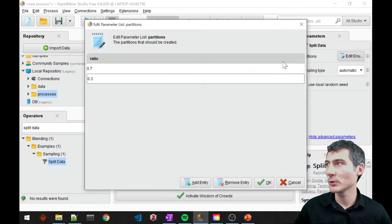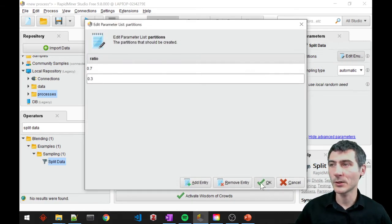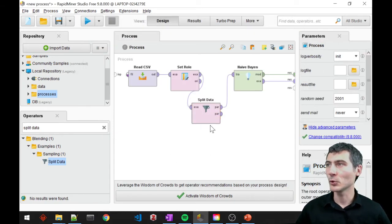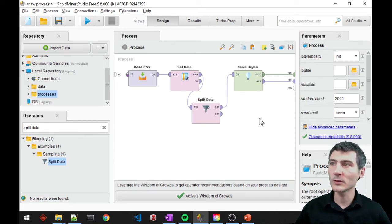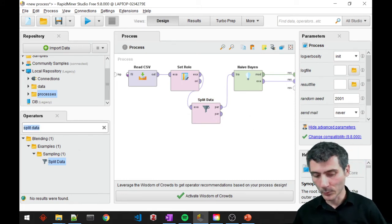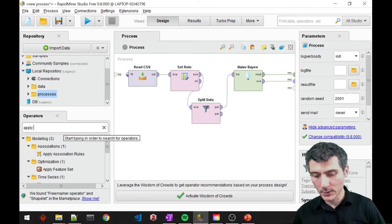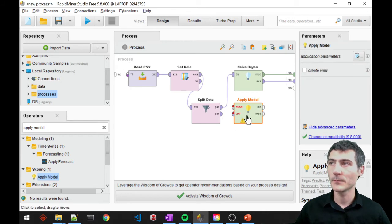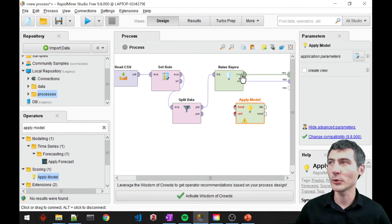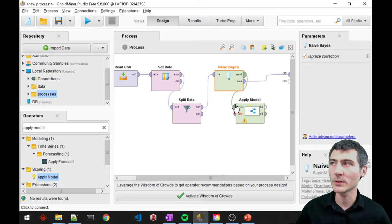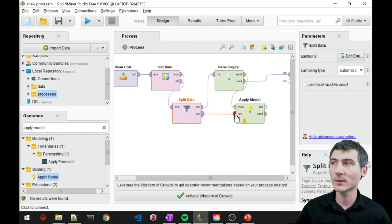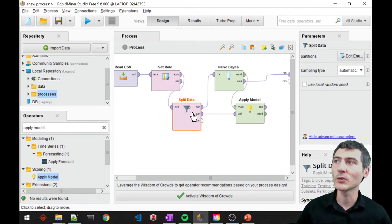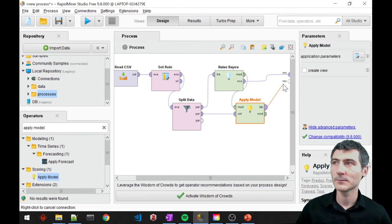So the partitions are defined here. The unlabeled data should go into the apply model, so I'm going to drag and drop an apply model operator here. The apply model operator is going to require a trained model, which comes from Naive Bayes, and an unlabeled data input that will come from the 30% of my original dataset.